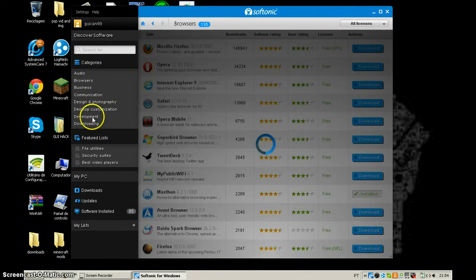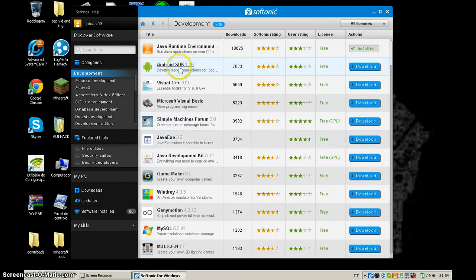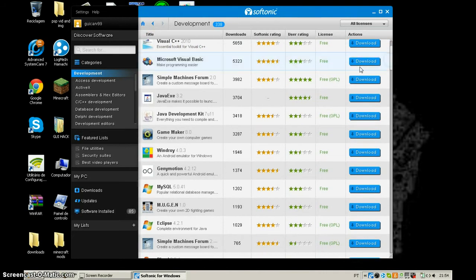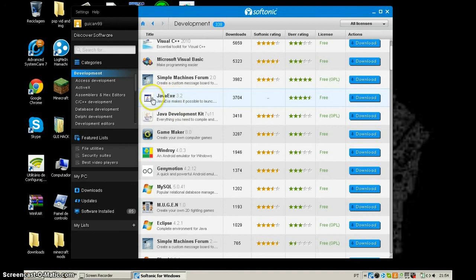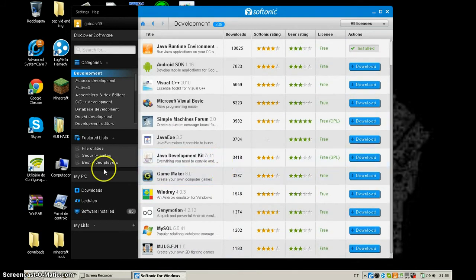You also have the development category, which has a lot of really cool things. There's Android SDK to create apps and develop things for Android, Microsoft Visual Basic for programming, and Java as an .exe — which is easier for those who can't open a standard Java file but can open .exe files. It shows all your softwares.